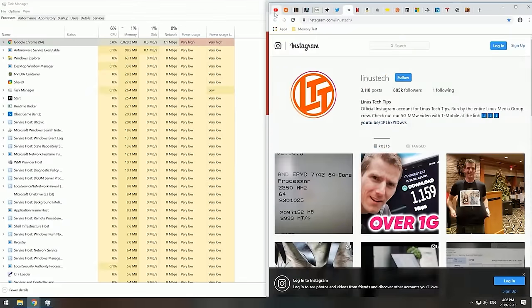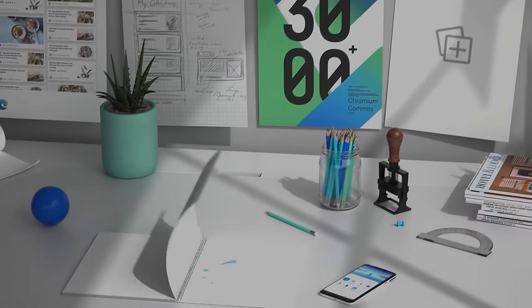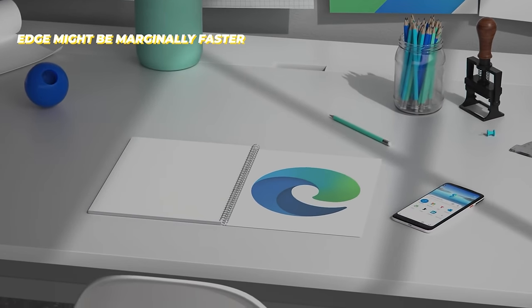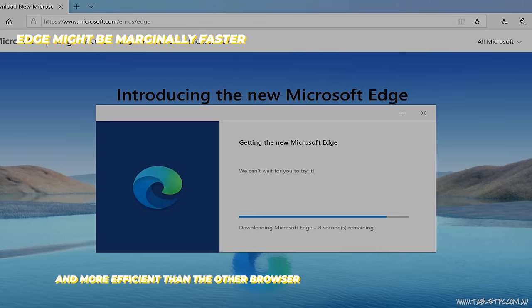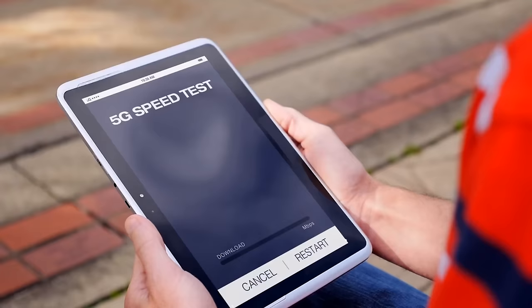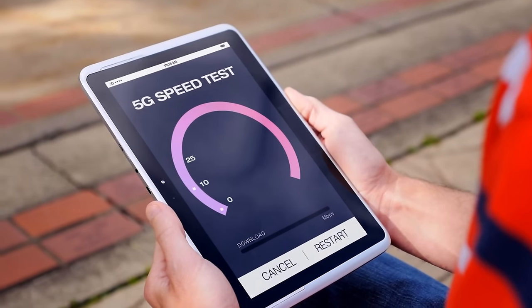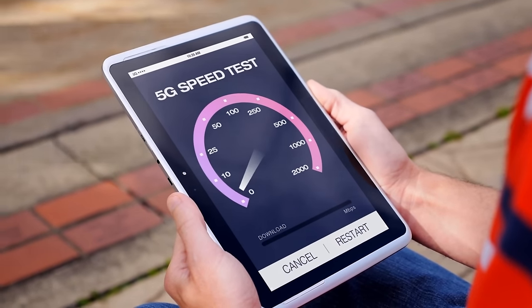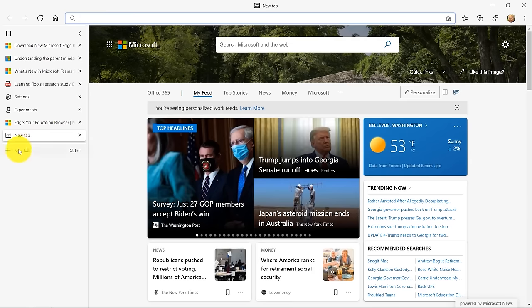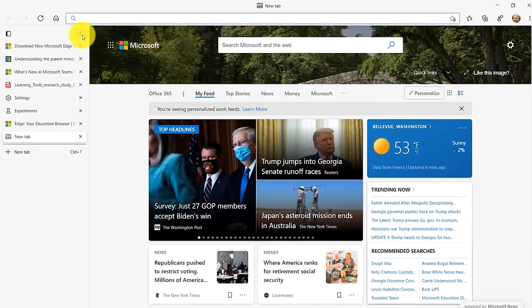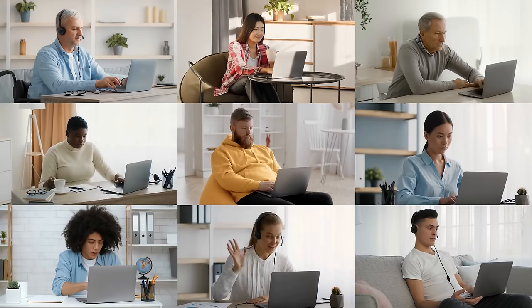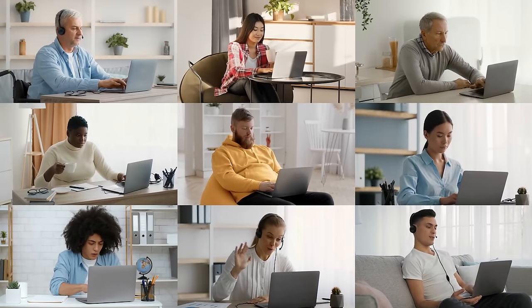Alright, so Edge might be marginally faster and more efficient than other browsers, but speed isn't the only factor when it comes to choosing a browser. There are several other factors that you might consider, such as which one is more socially acceptable. I'm just kidding, of course you don't do that.